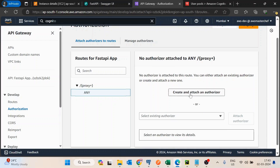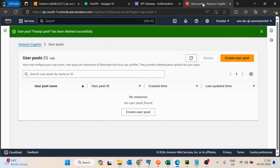Here we have to add a new authorizer, but before that, to add authentication we need an AWS Cognito user pool. So I will quickly jump over to the Cognito console and create a new user pool from scratch.